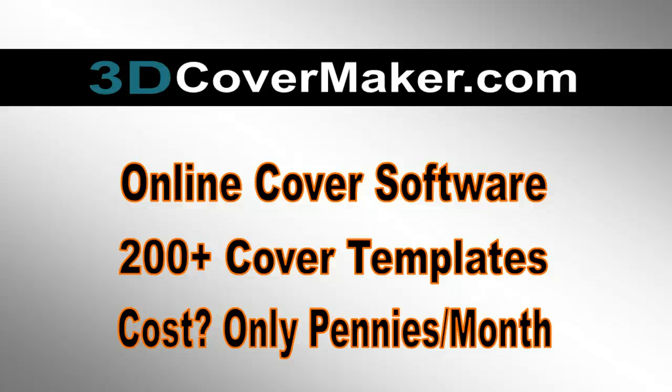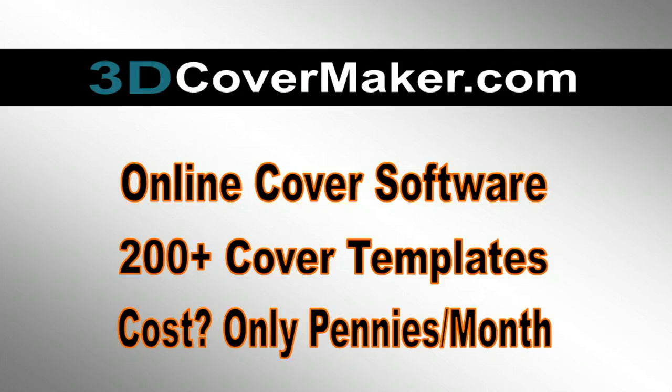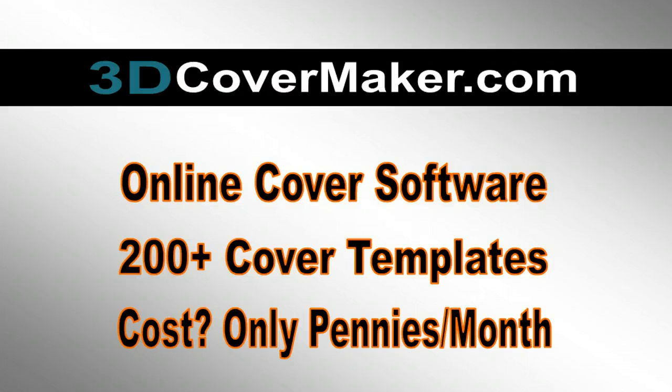If you're looking for an easy way to make great-looking covers for your business or website, you found it right here at 3dcovermaker.com. What I want to do is go inside the system and show you exactly how it works. I want to show you the 200-plus professional cover templates that we're giving to you for free.